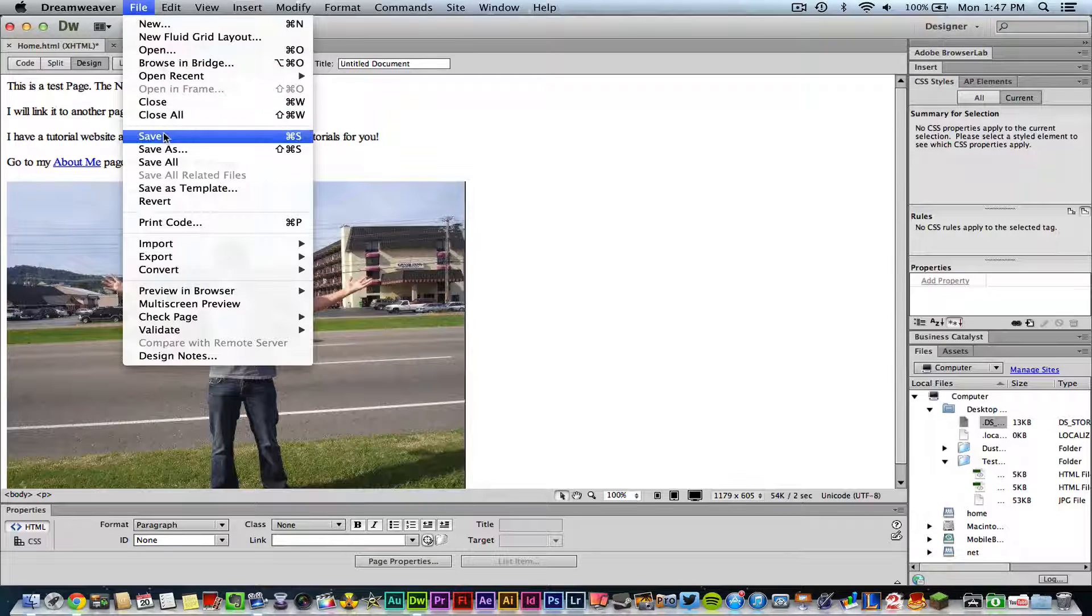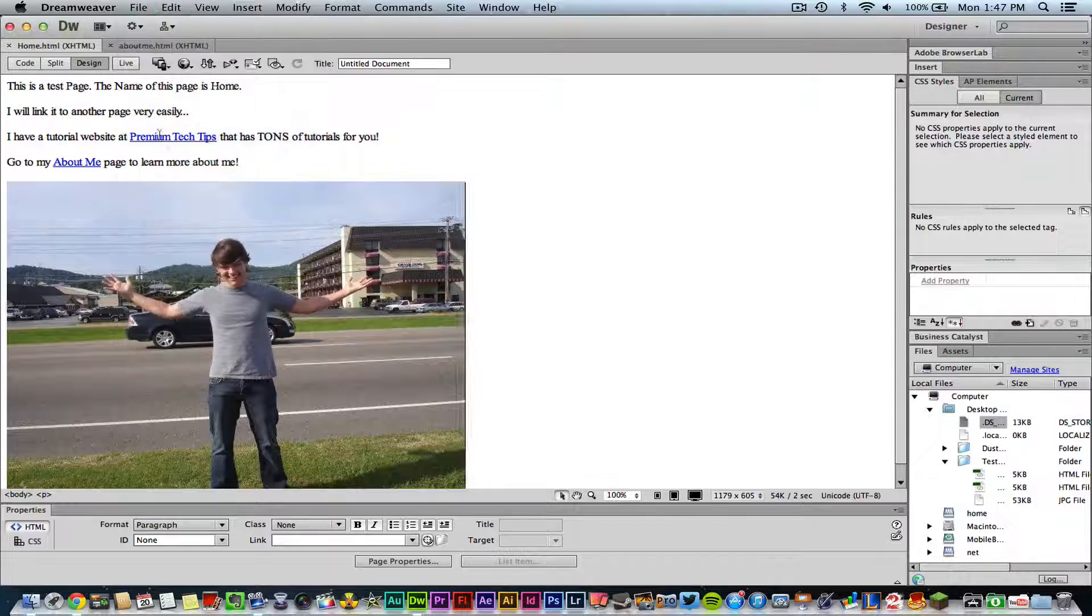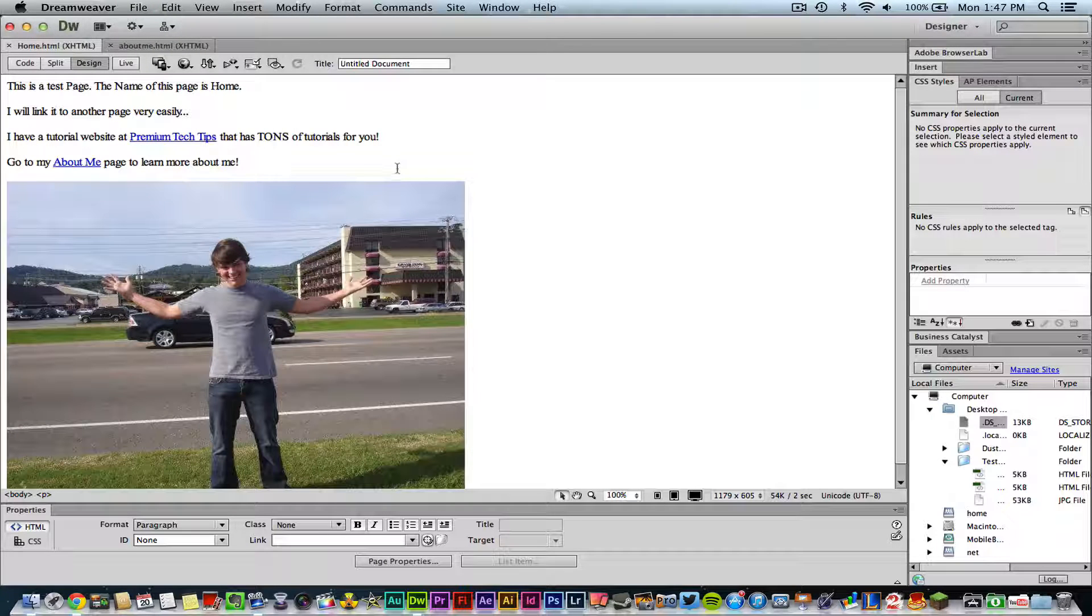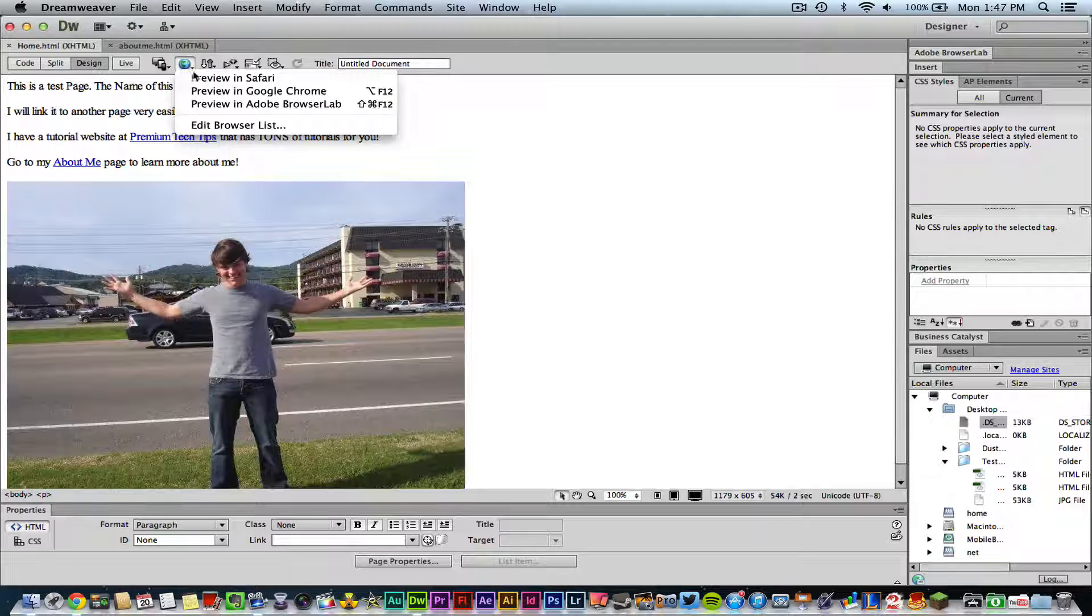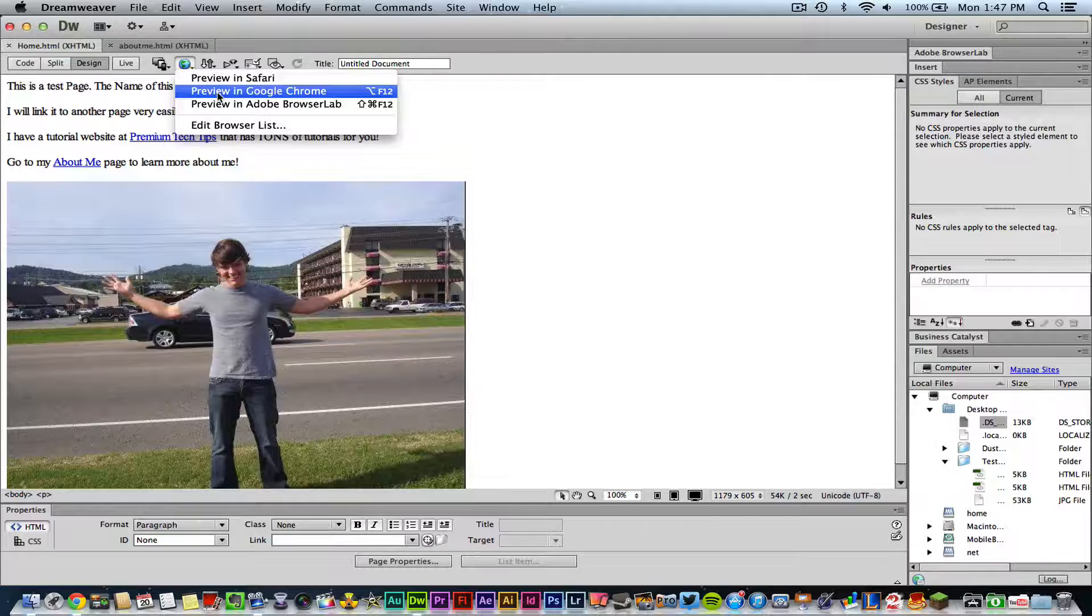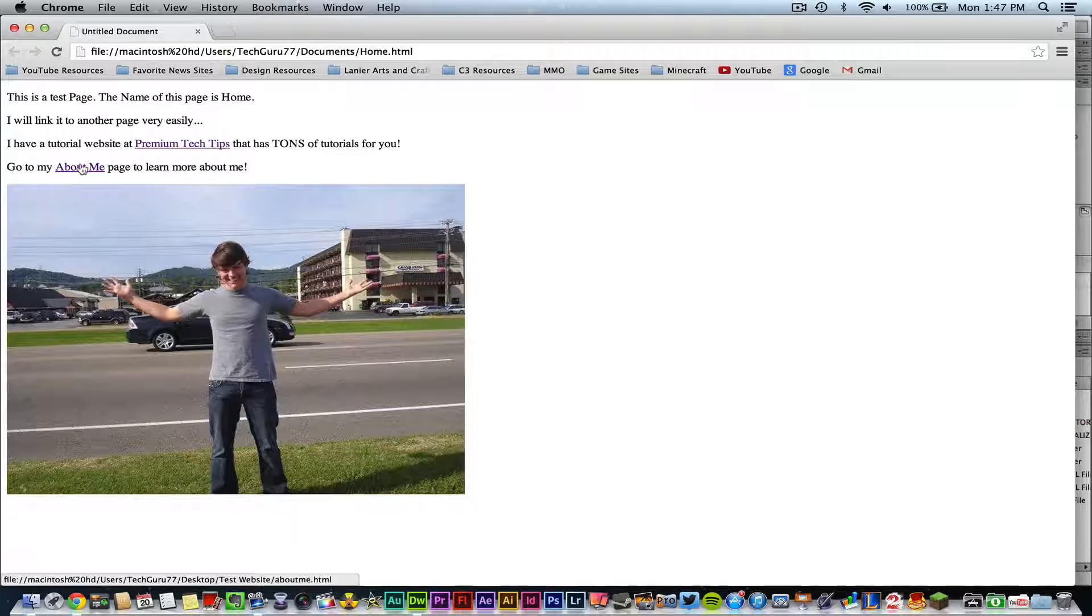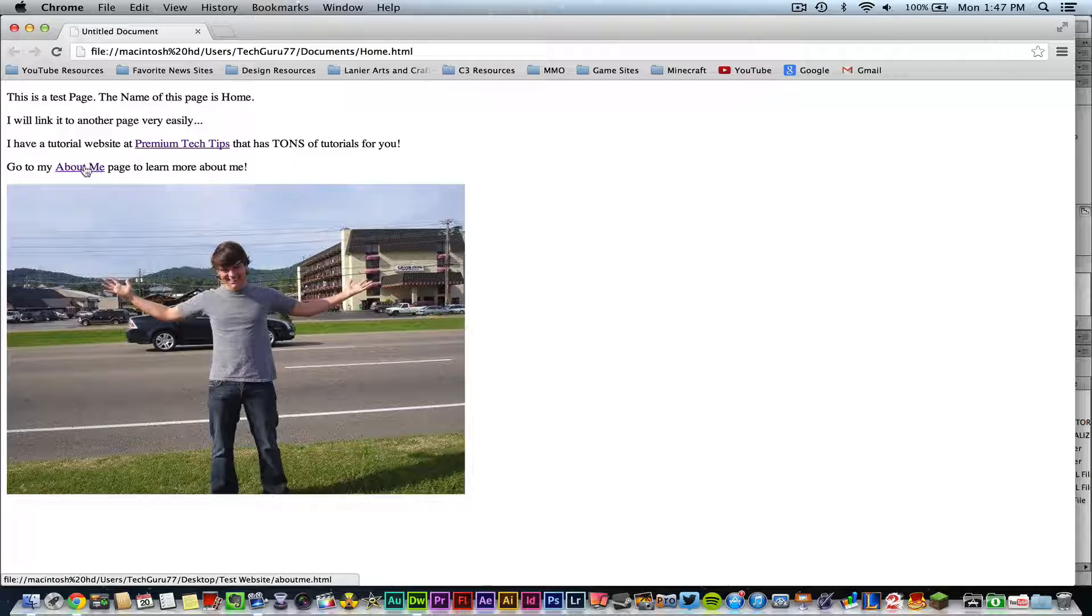Then once I've done that, I can go up here and preview it just like this in Google Chrome. And now you'll see I have an about me link right here that I can click on and it goes to my about me page here that I have already created in Dreamweaver.